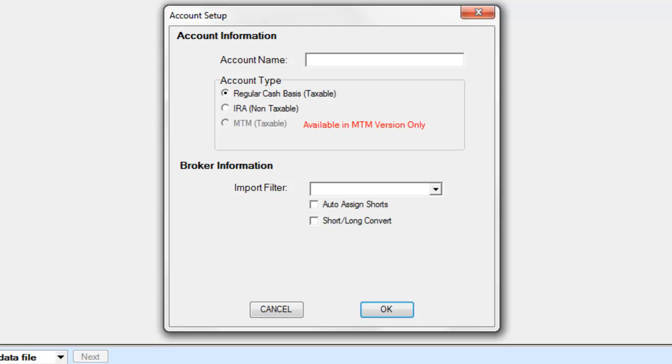If you have more than one account at the same broker, you can include the last three or four digits of the account number.